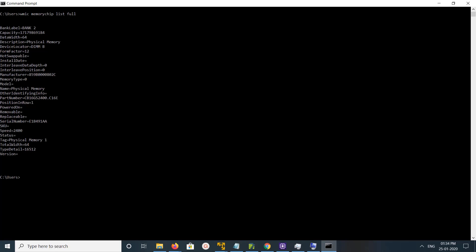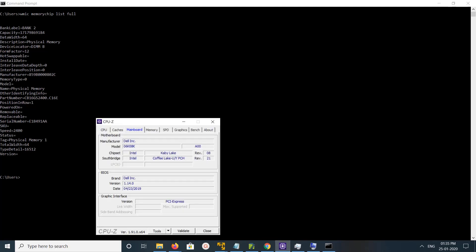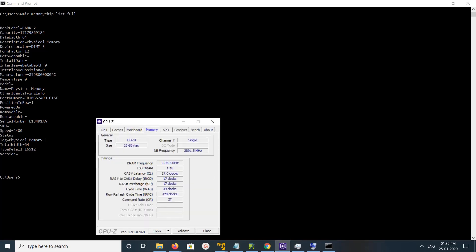You have another option: you can install CPU-Z software and then go to the memory tab. There you can see the RAM type showing DDR4 and size.